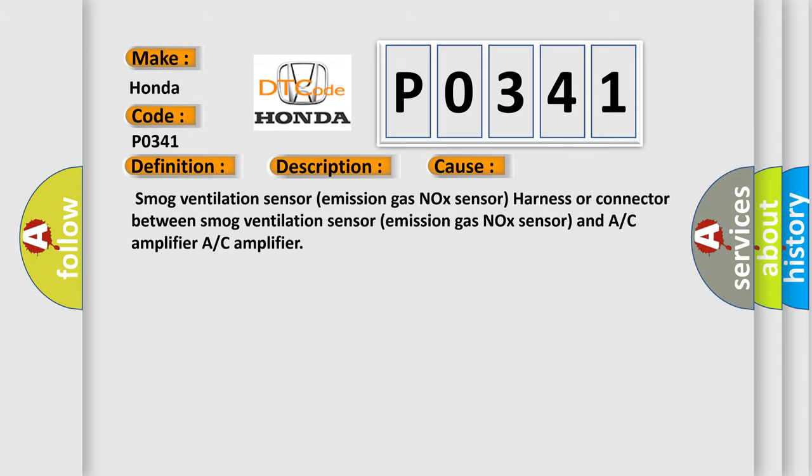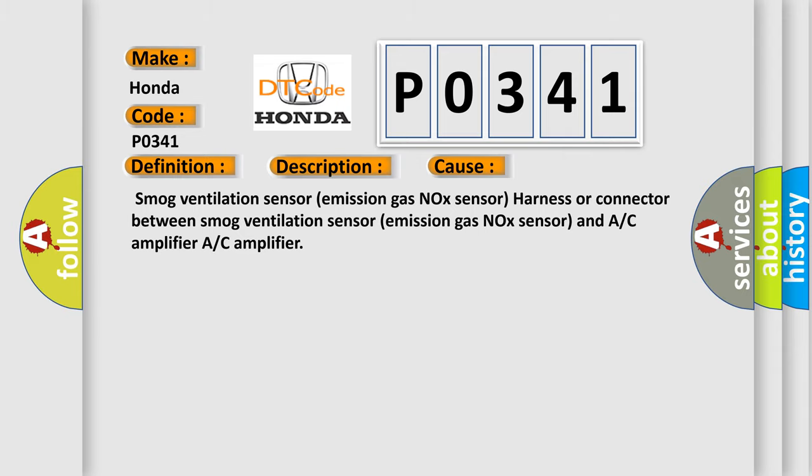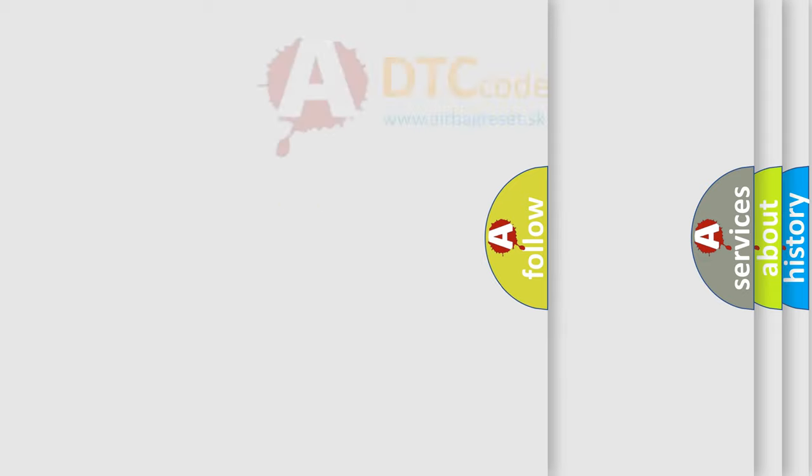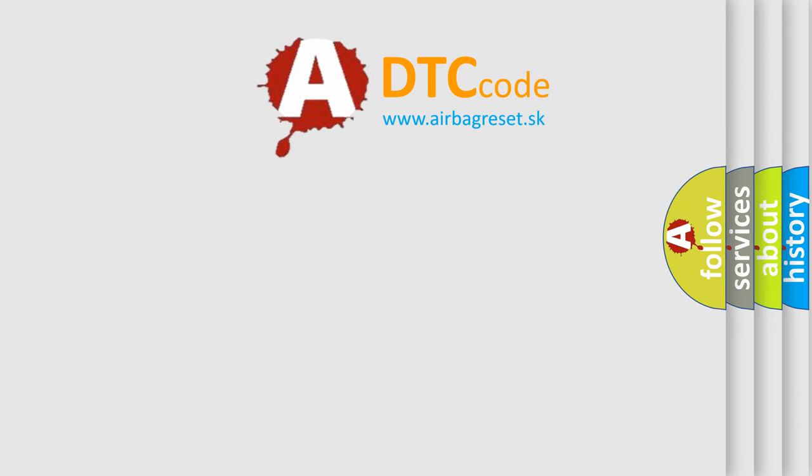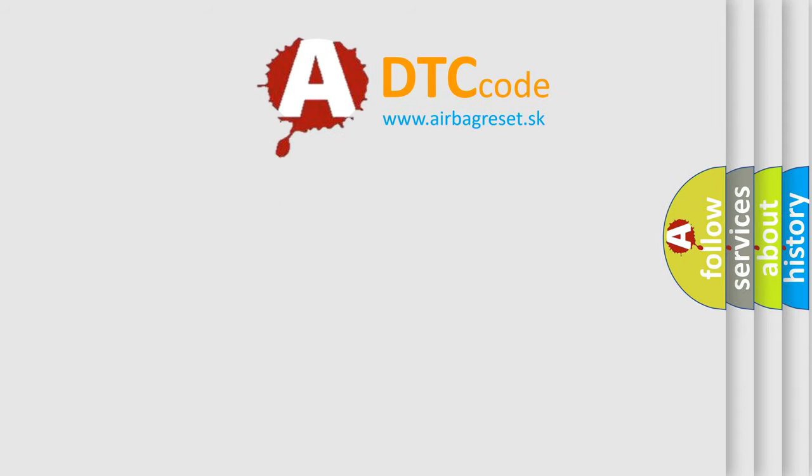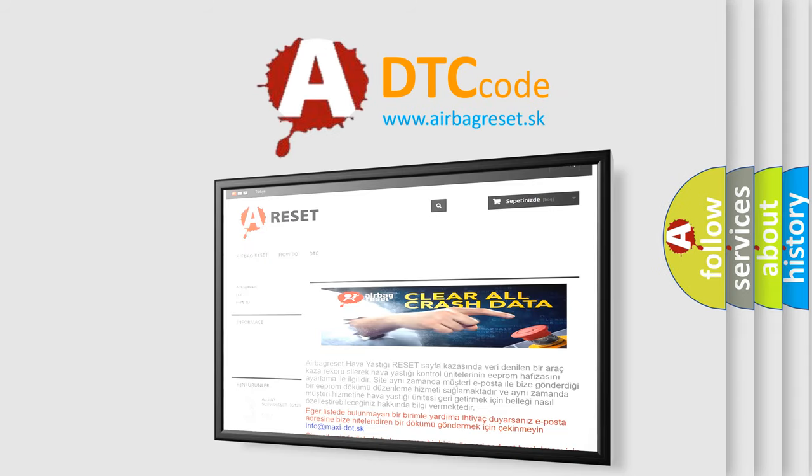The Airbag Reset website aims to provide information in 52 languages. Thank you for your attention and stay tuned for the next video.